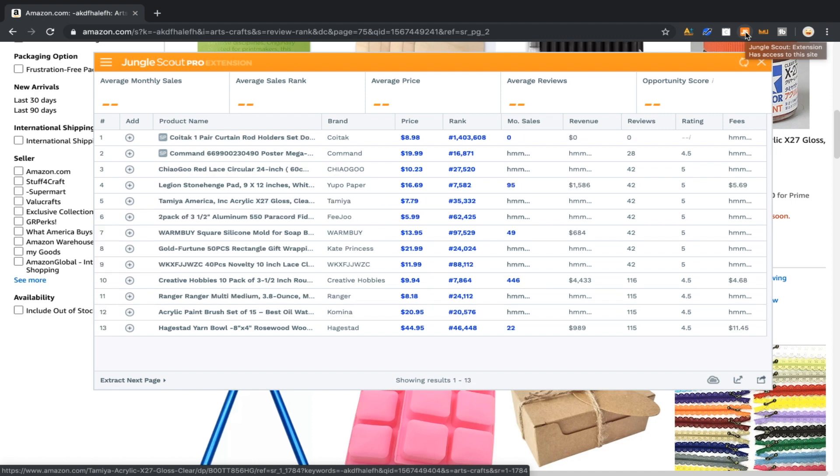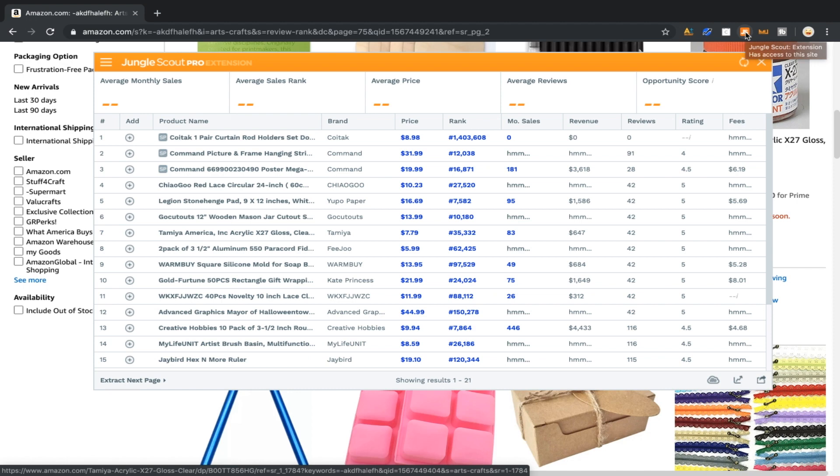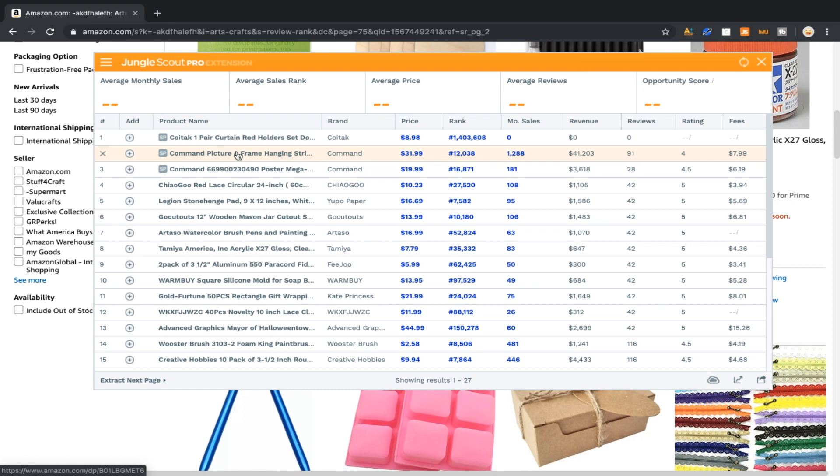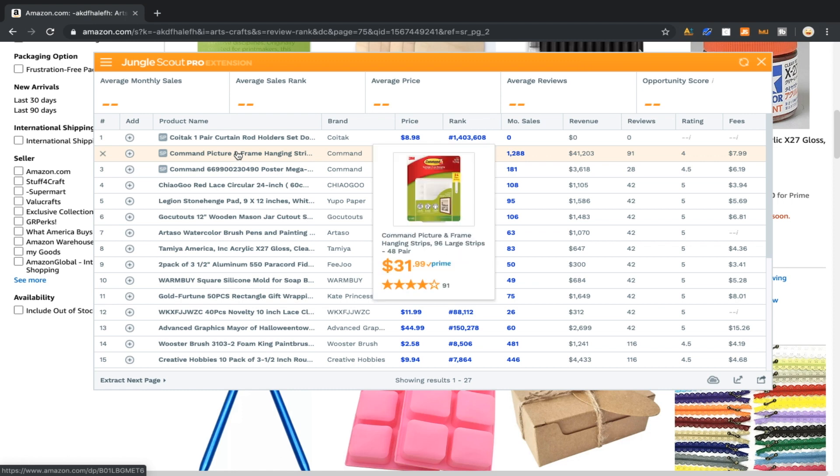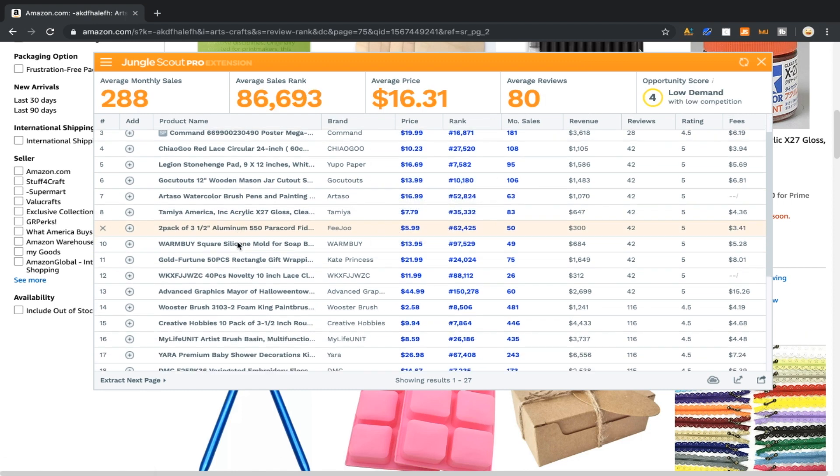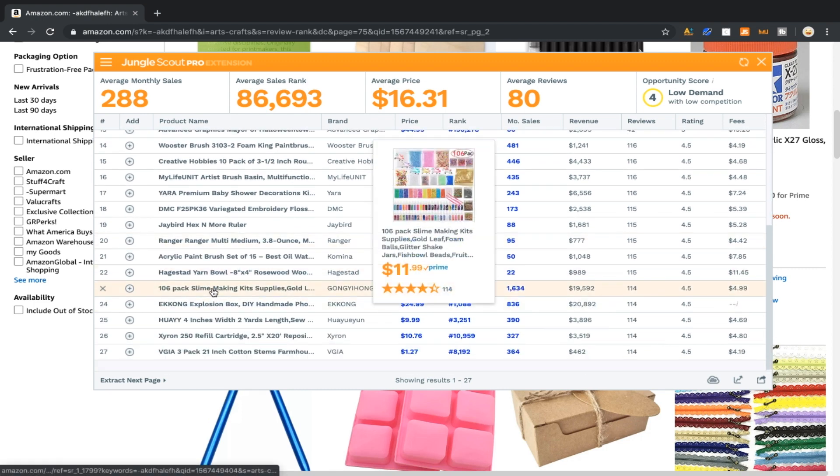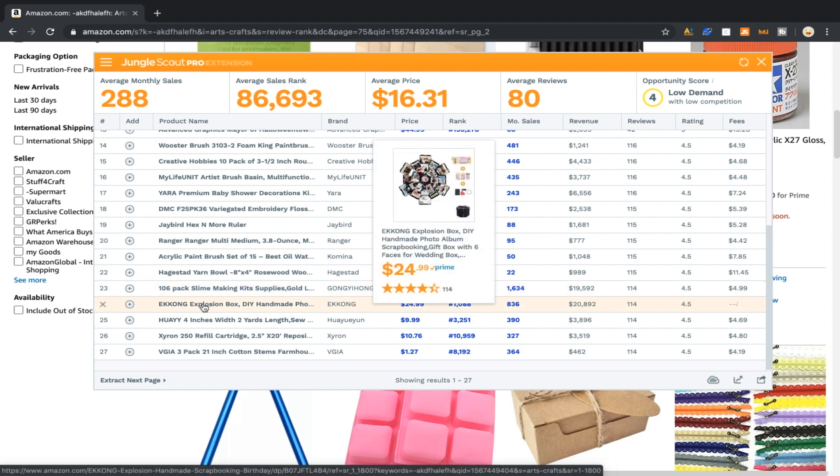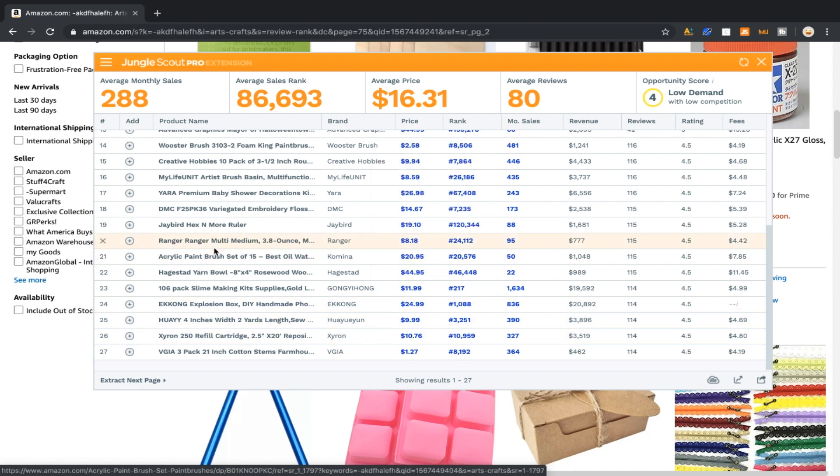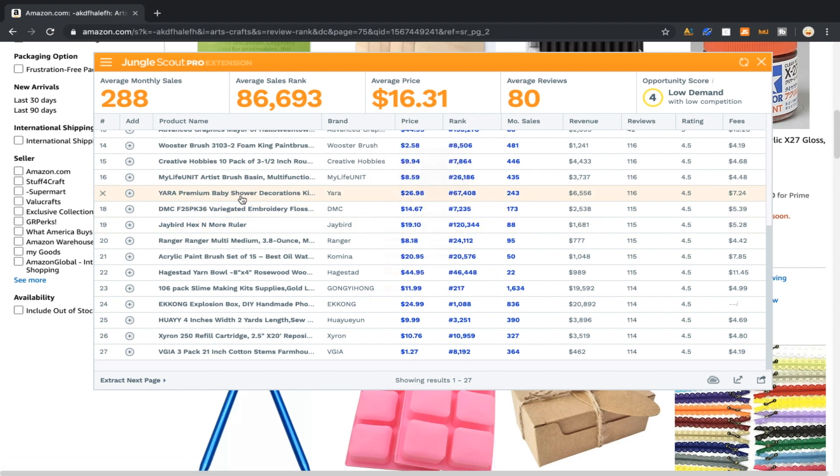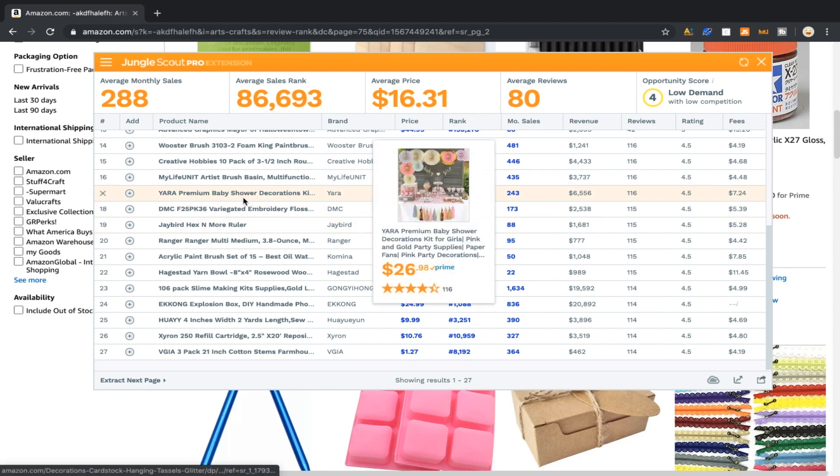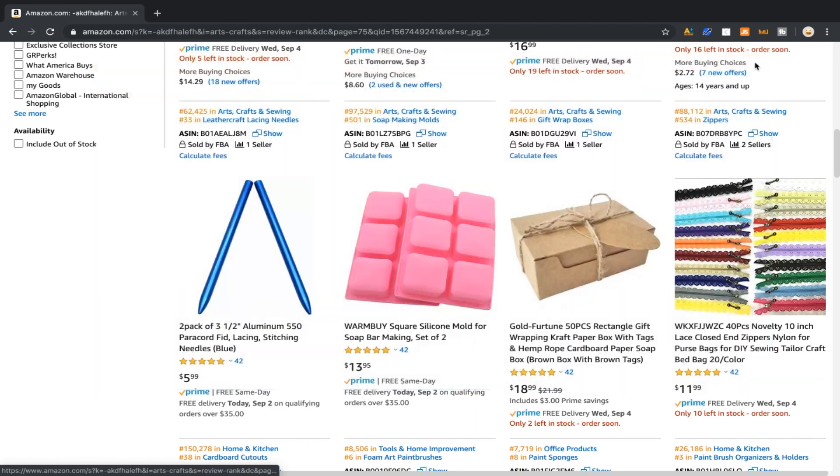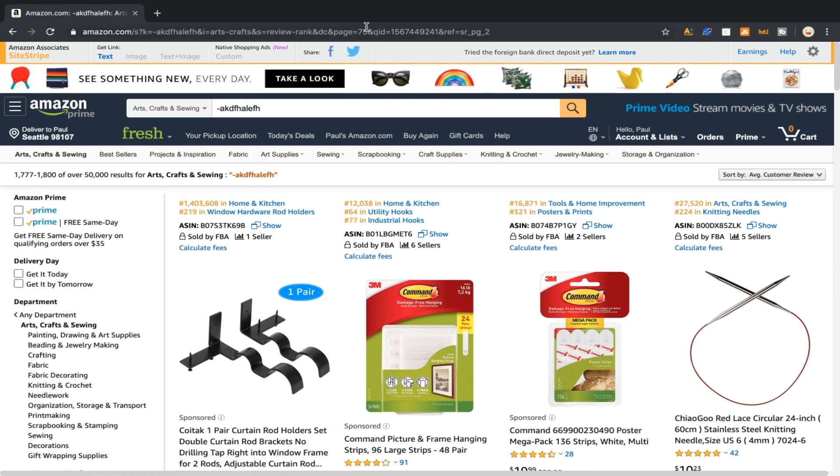Now what we're looking for - a lot of these will suck - but what we're looking for is the revenue to review ratio. Command has 40,000, yeah no wonder, Command is a massive brand. But what we're looking for is the private labelers that have 20,000. So what is this? It's a slime making kit, that one is probably not going to be a good one. A photo explosion box, there's lots of different ideas that we could run with here.